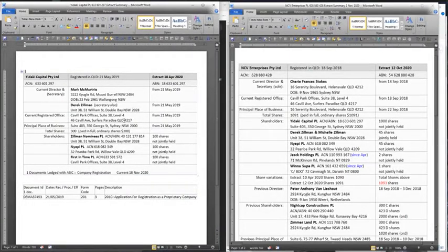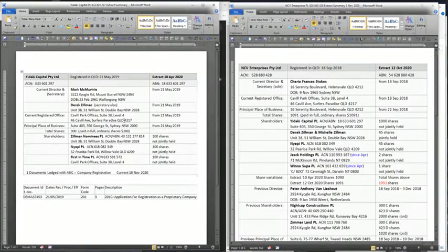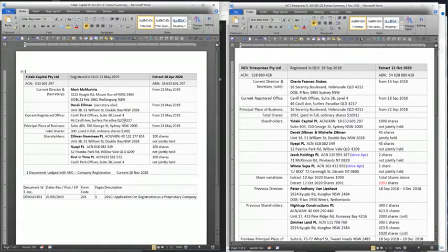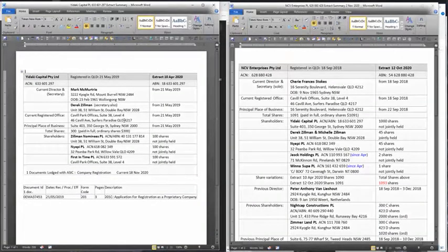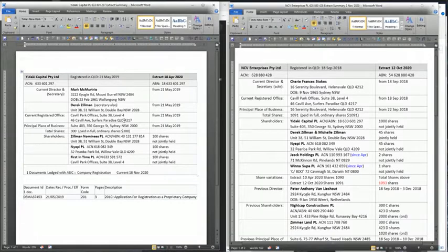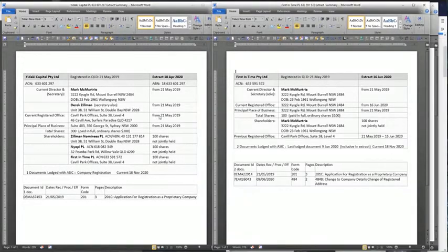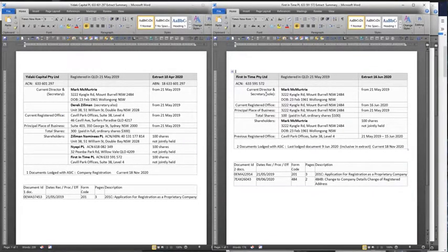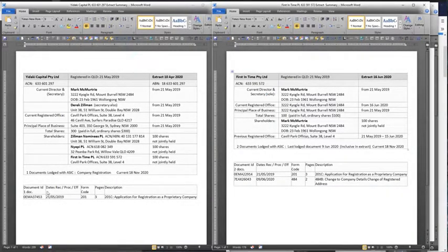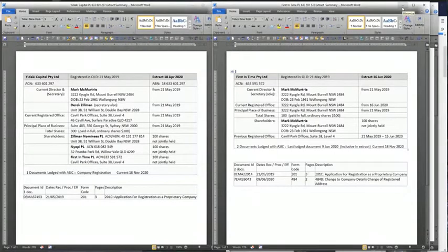Here we have Yudaki Capital and in here we see that Mark McMurtry and Derek Zillman are directors and Derek Zillman is also the secretary. From that we also see that the owners are Zillman nominees, Nyepi and First in Time. So let's have a look at those ones. Here we have First in Time - sole director and secretary Mark McMurtry, sole shareholder Mark McMurtry. So First in Time is Mark McMurtry.